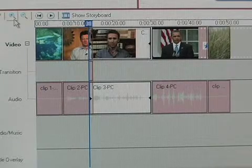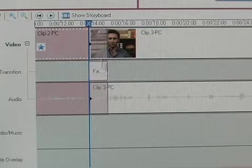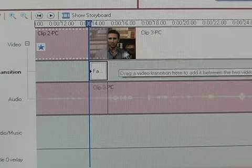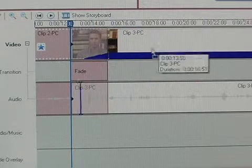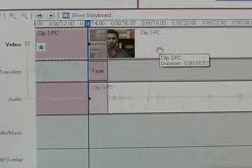You can change the length of the transition by selecting one of the clips affected by the transition and dragging it away or towards the other clip.